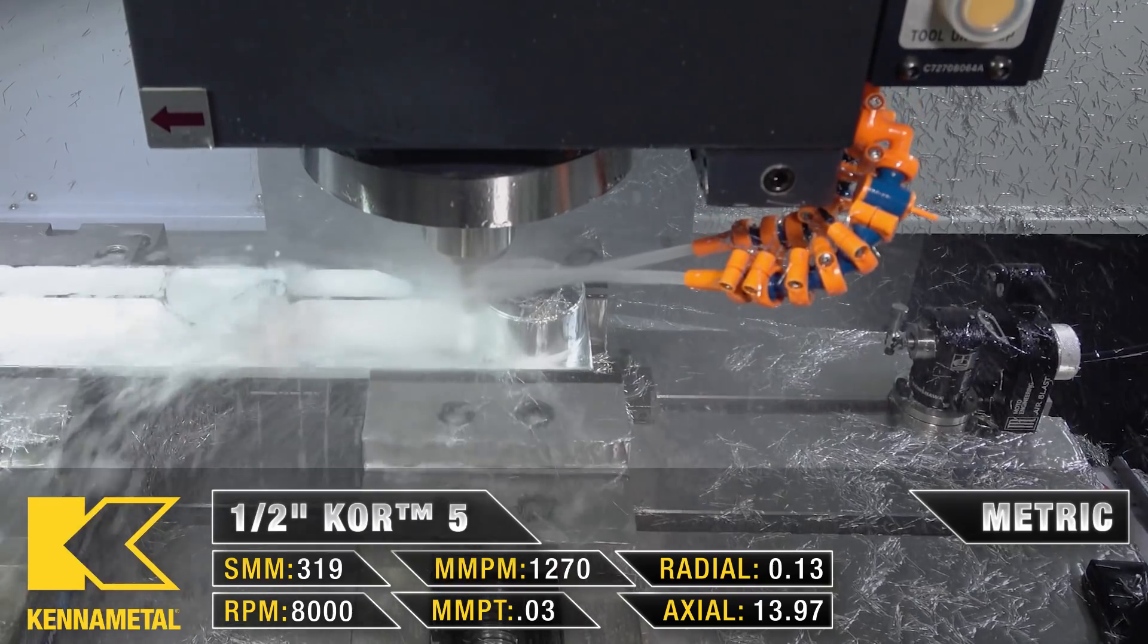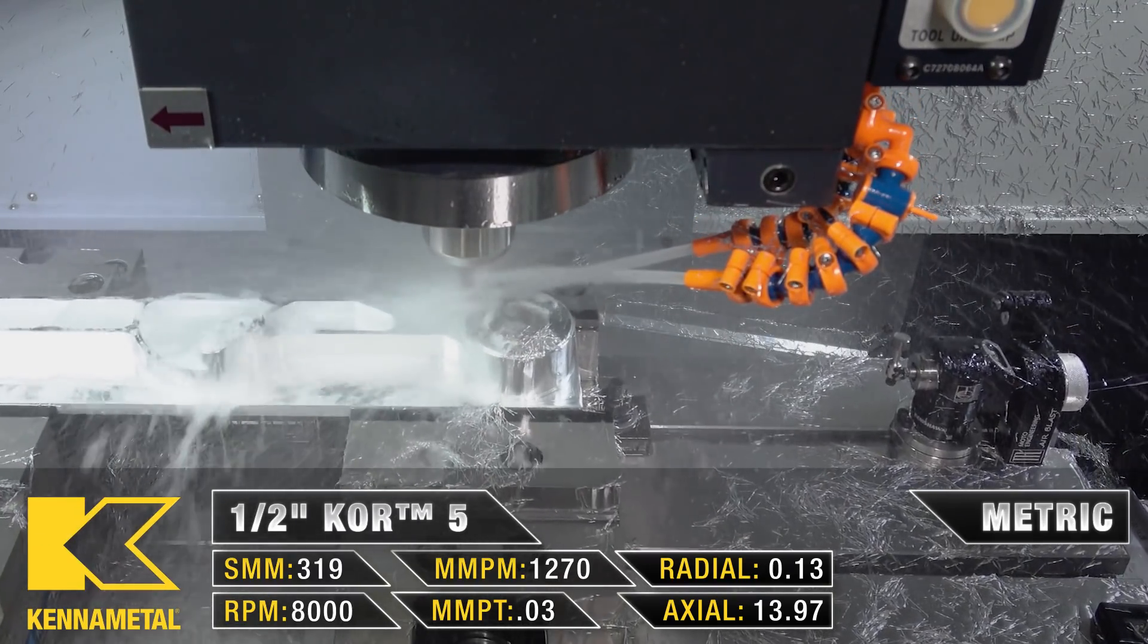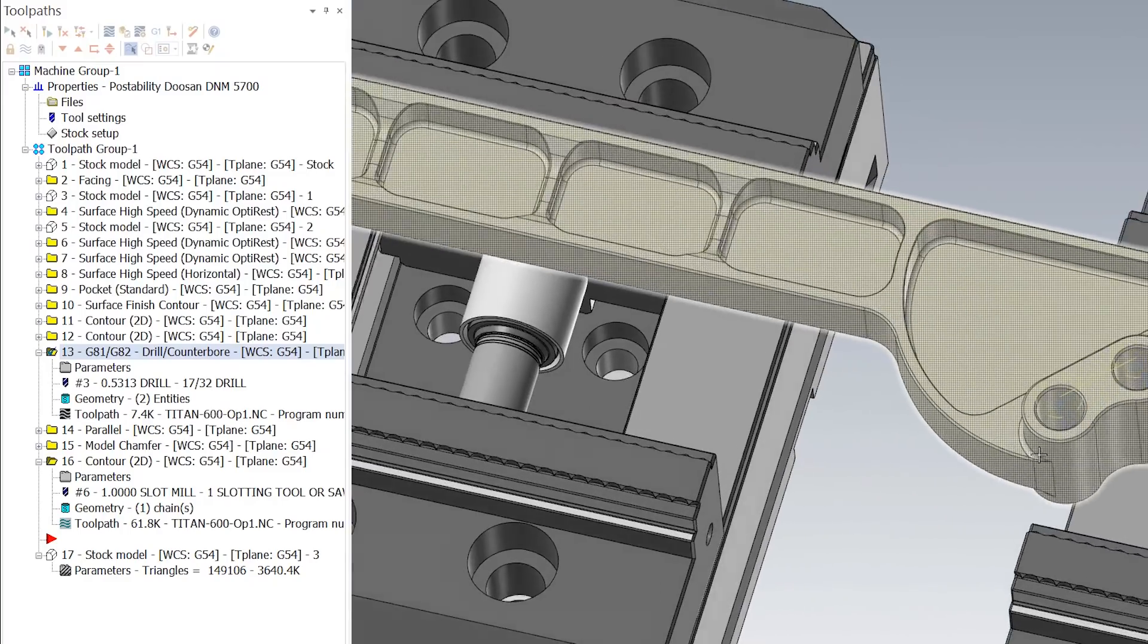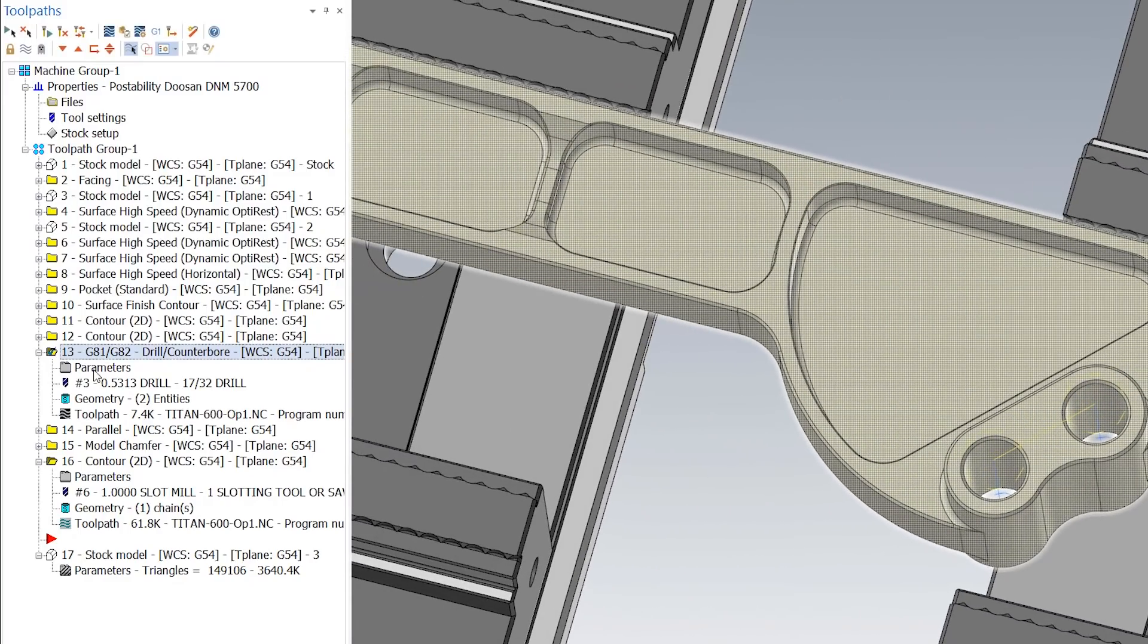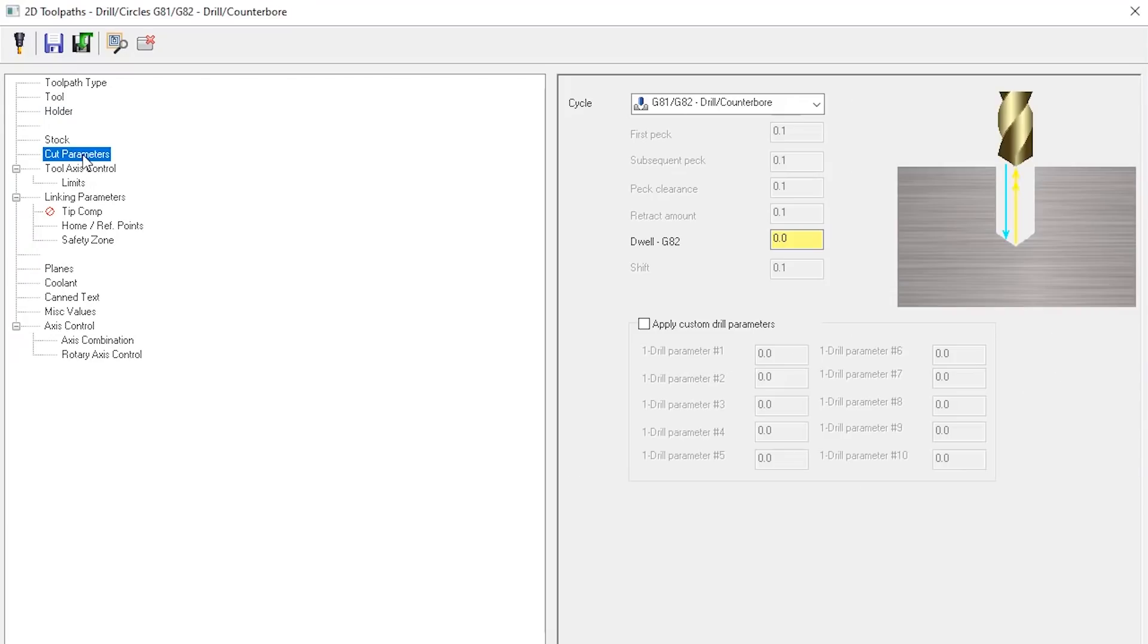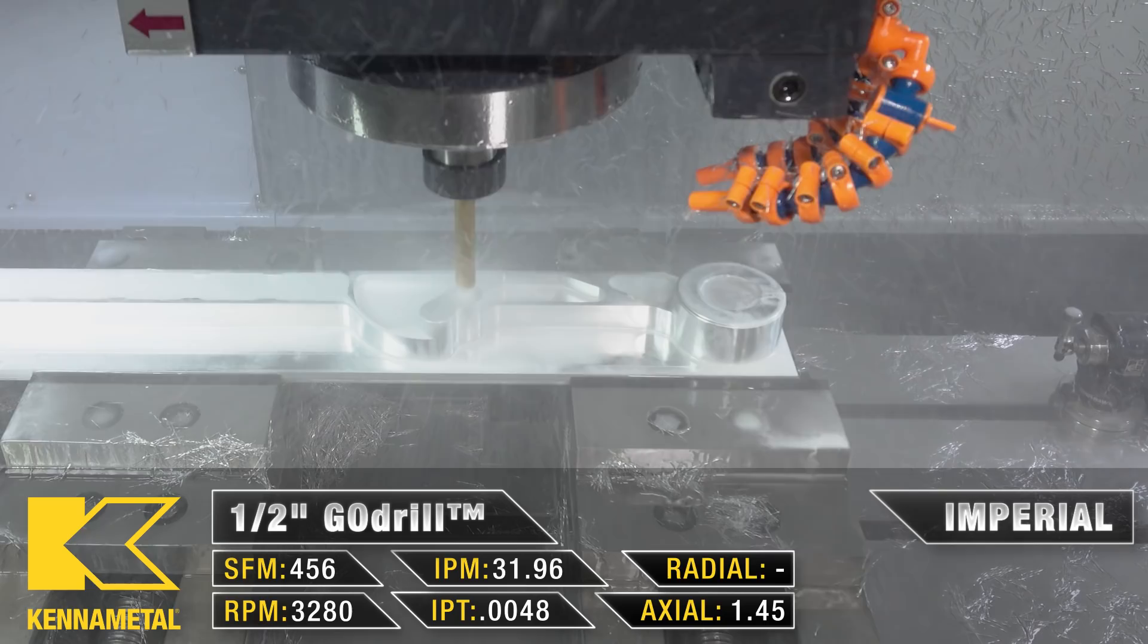All I really need to do now is start working on some of the other features. For instance, these two holes right here are going to be drilled out with the go drill. In my cut parameters I am just using a G81 drilling cycle and just drilling all the way through the part. But the most important thing is that I have my through spindle coolant on.